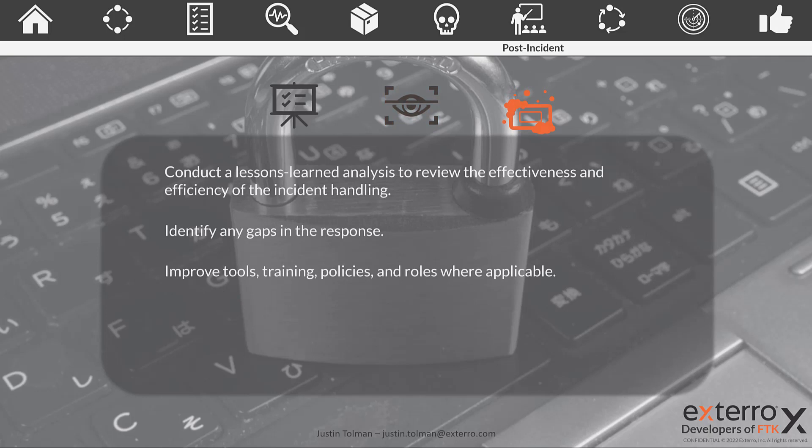And lastly, we are going to perform a hot wash. We want to conduct a lessons learned analysis to review the effectiveness and efficiency of the incident handling. We need to figure out what we did right, what we did wrong, where we could improve, because the whole idea is that we are better prepared for the next one that happens.